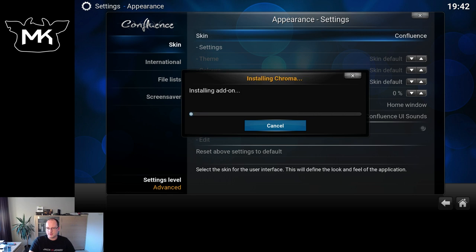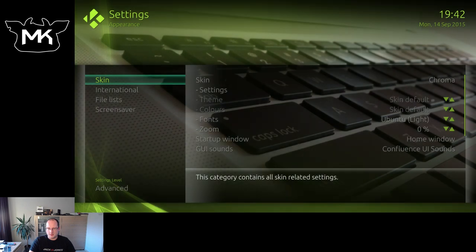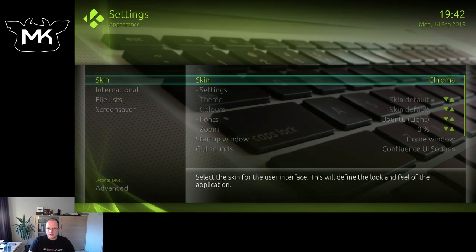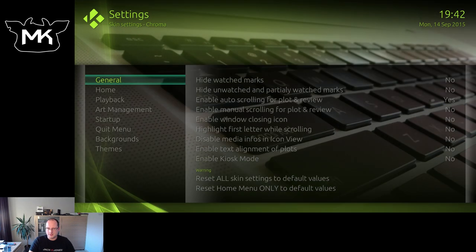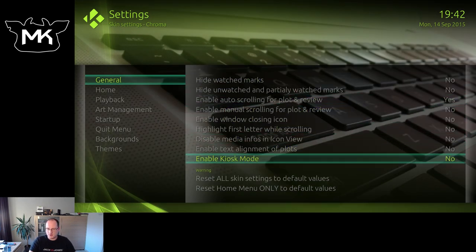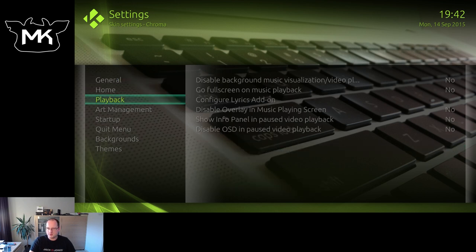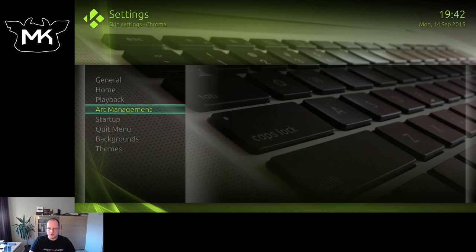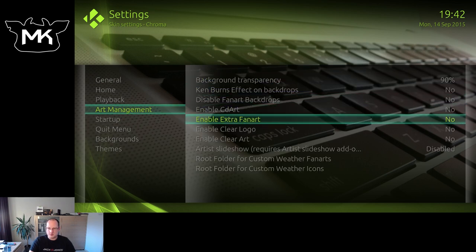Okay, it's nearly done. Would you like to keep it? Yes, I would. Let's go to skin settings first. Here we have several options: we can use home customization, playback options, music, and art management.